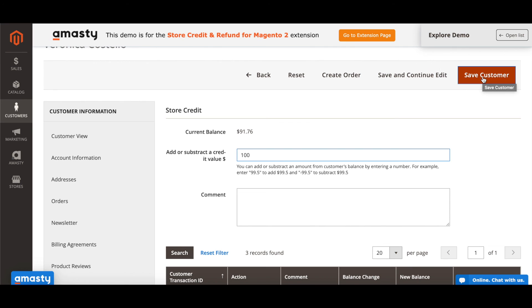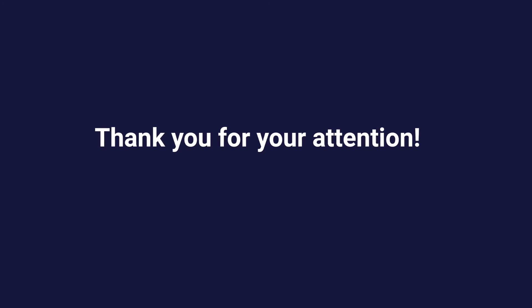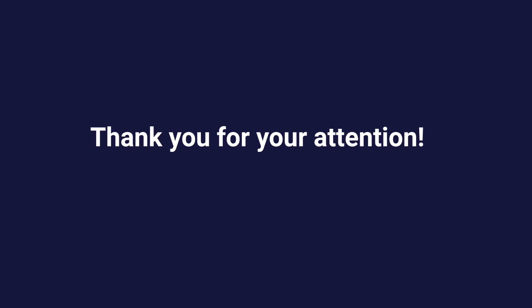Now Veronica will receive our email, come back to the store, and exceed the amount of store credits charged to her account. That's it for today. Get the extension to save money on refunds and return customers to your store.